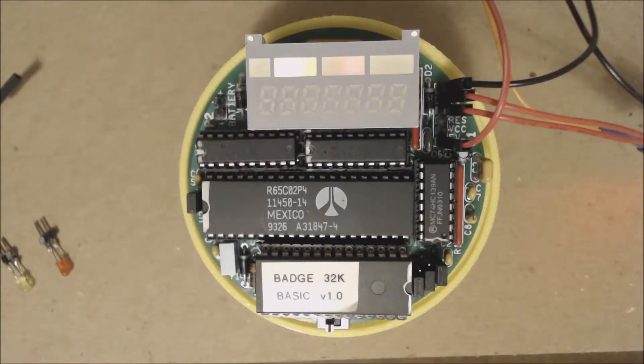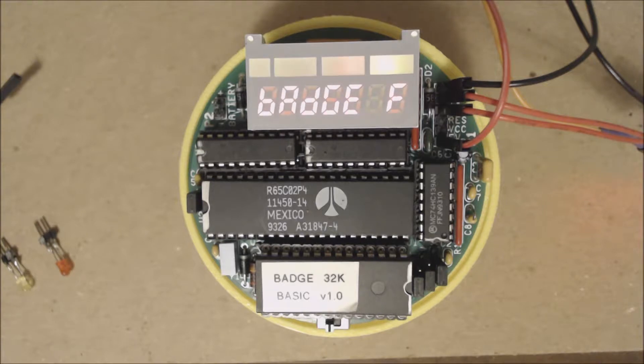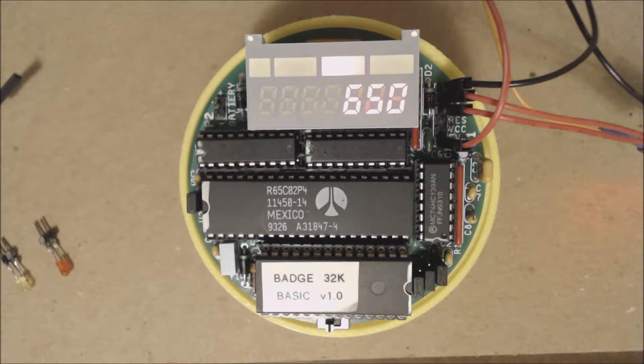This is a video about the 6502 badge kit I recently bought and built. The 6502 is the microprocessor that drove the Commodore, the Apple, and other early computers.